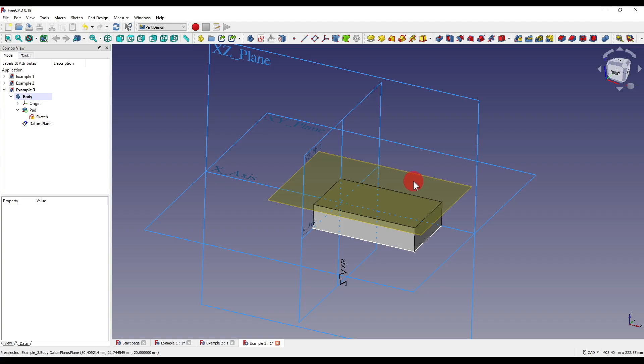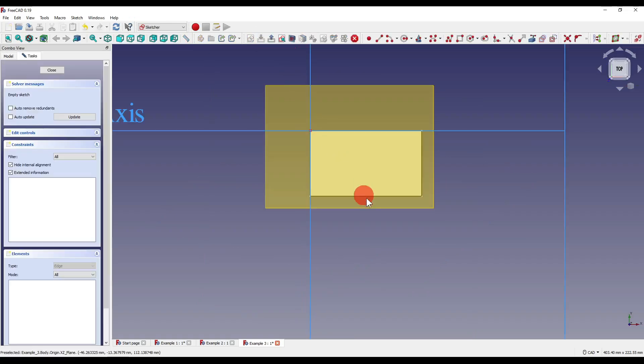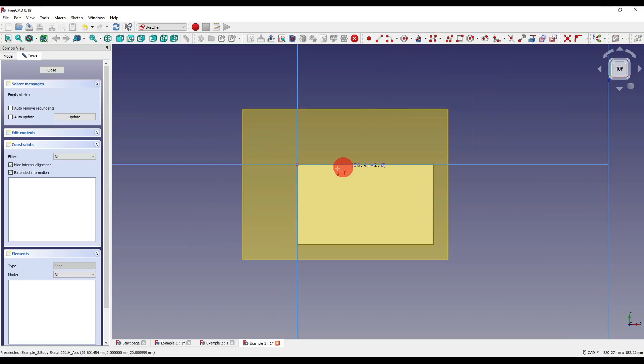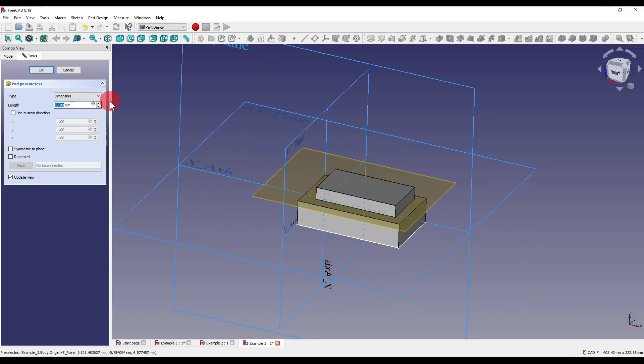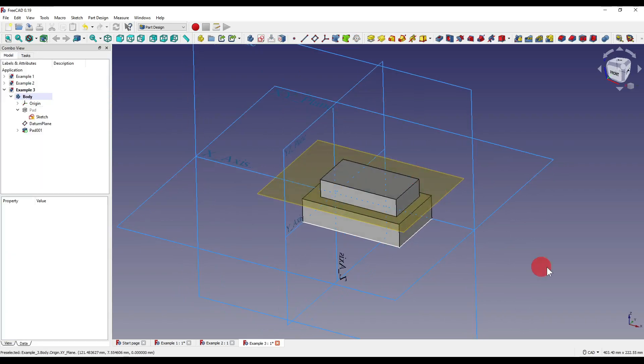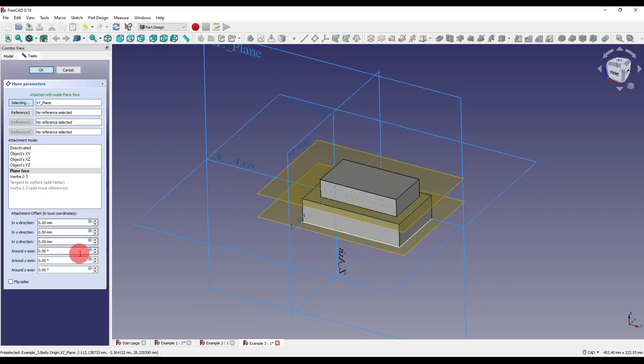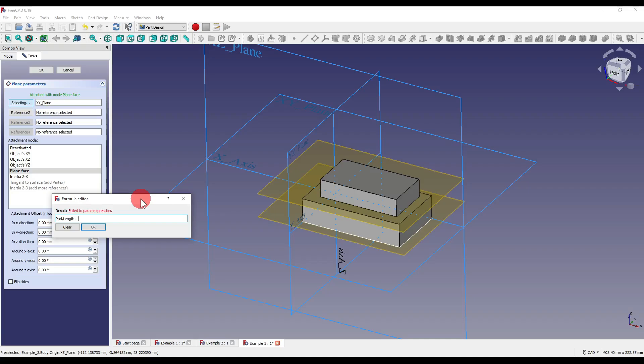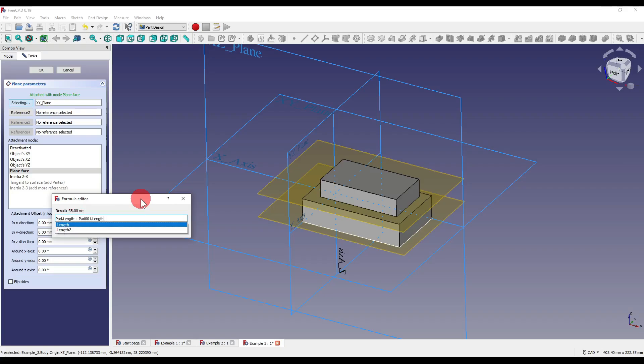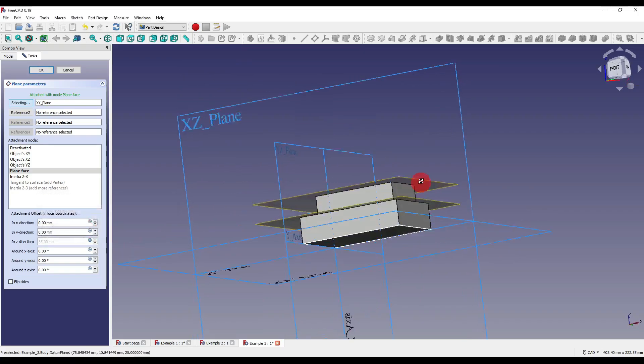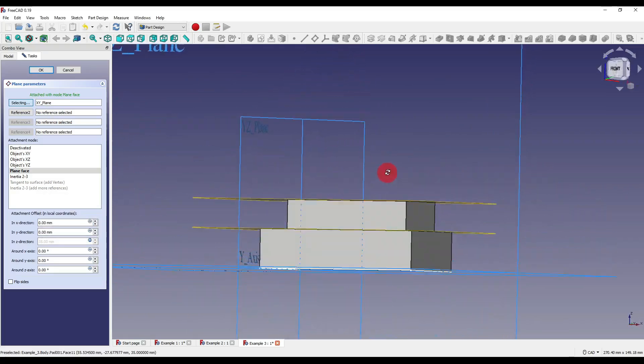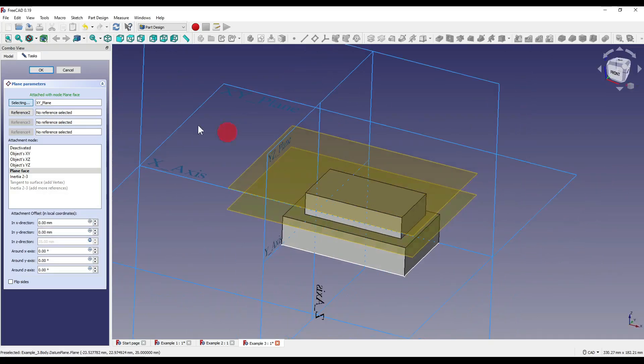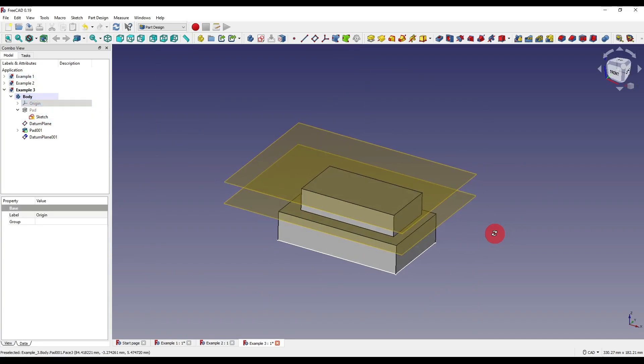So what I'm going to do now is I'm going to click on this plane, and I'm going to create another sketch. Again, I'm just going to create a very simple box, close out of that, and I'm going to pad that by 15mm, like so. And I'm going to create another datum on the XY plane, like so. And I'm going to click on the formula box again. This time, I'm going to say pad.length plus pad001.length, like so. And what that is doing, that is creating an overall length of both of our pads. So I'm going to say OK to that, and as you can see, it is now attached to the top of our second pad. I'm going to say OK, and I'm going to hide our origin point, because I no longer need that.